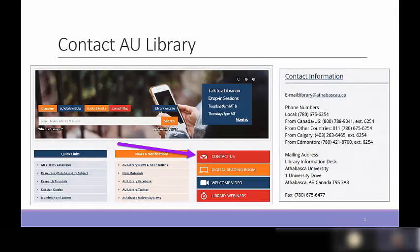The library is here to help you. To get more information about how to get in touch with us, you can go to our contact page on the AU Library homepage. The library's web address is library.athabascau.ca. You can email us or give us a call during business hours, which are 8:30 to 4:30 mountain time, Monday to Friday.